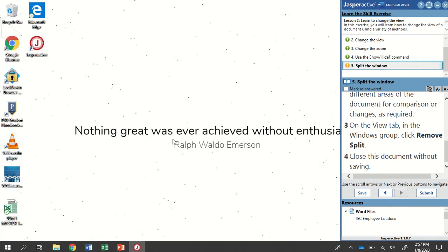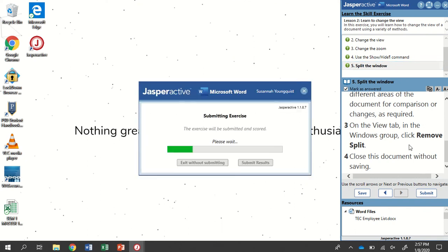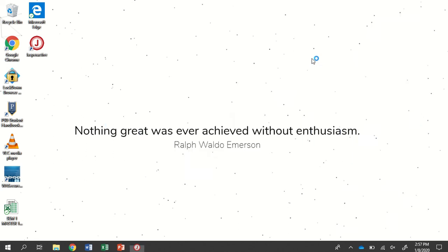So I'm going to hit the X, all good to go. Mark as answered, and submit. Ta-da, and return to Jasper active.